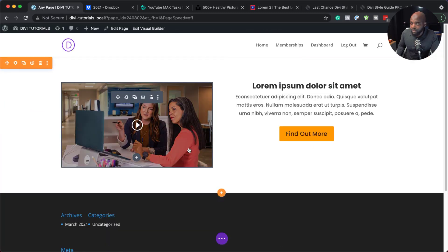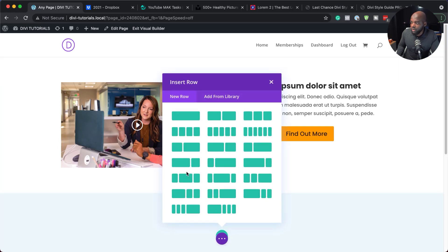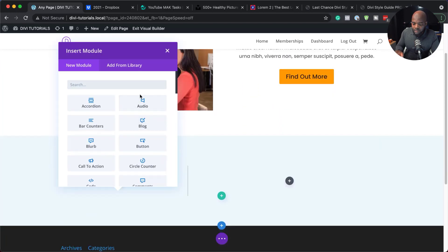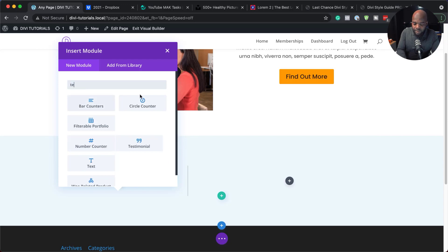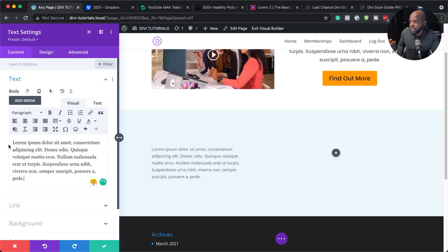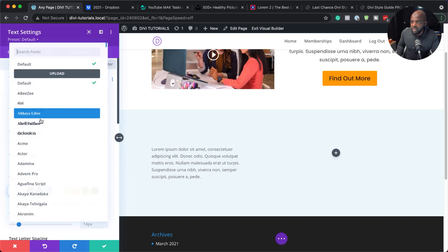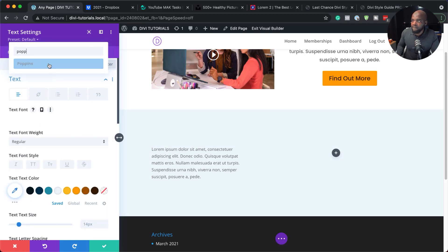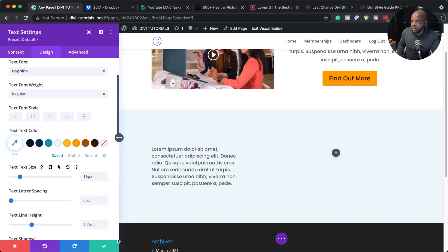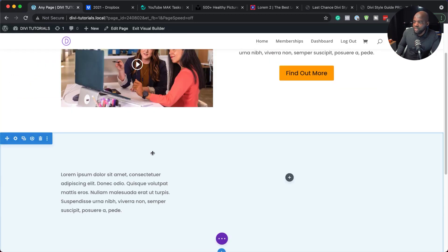I'm going to further customize this by adding more sections. I'll go with a regular section this time, using two columns. In the left column I'm going to add some text, replace it with my dummy text, and then go in and customize it — changing the font to Poppins, increasing the size and line height, and saving.